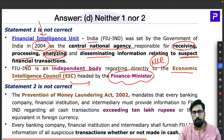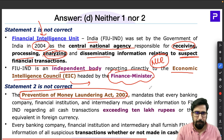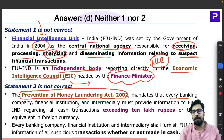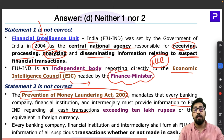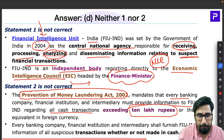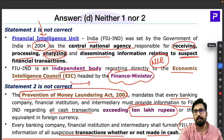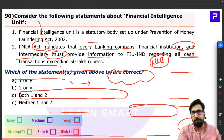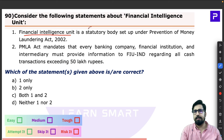Under the Prevention of Money Laundering Act (PMLA), every banking company, financial institution, or intermediary must provide information to the Financial Intelligence Unit for all cash transactions exceeding Rs. 10 lakh. They are compulsorily required to furnish this information. Looking at the question: Statement 1 says FIU is a statutory body under PMLA — that is wrong, it is not a statutory body. Statement 2 says the transaction threshold is 50 lakh — wrong, it is exceeding 10 lakh. So both statements are wrong; the answer is neither one nor two.